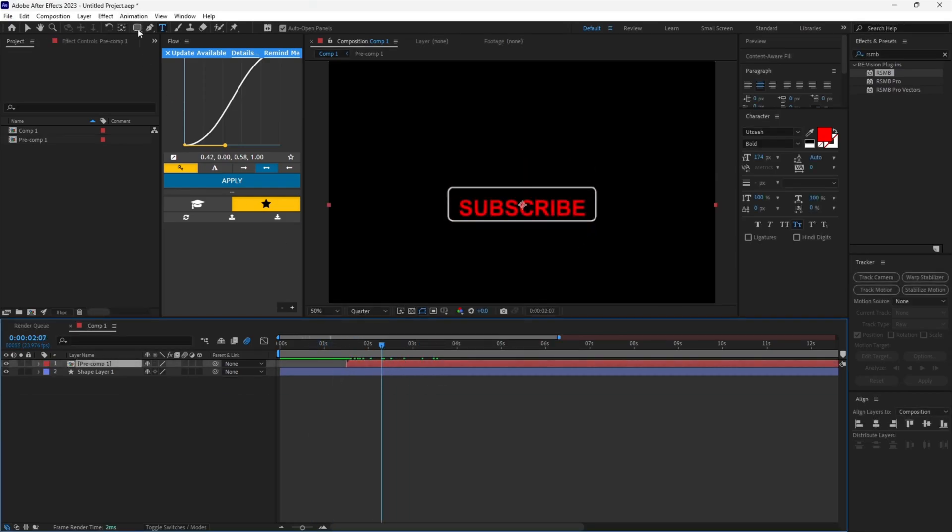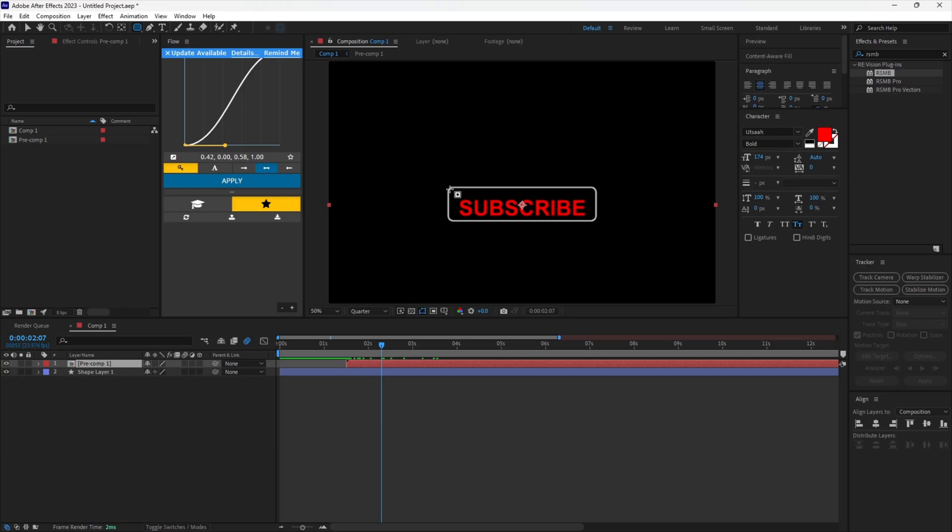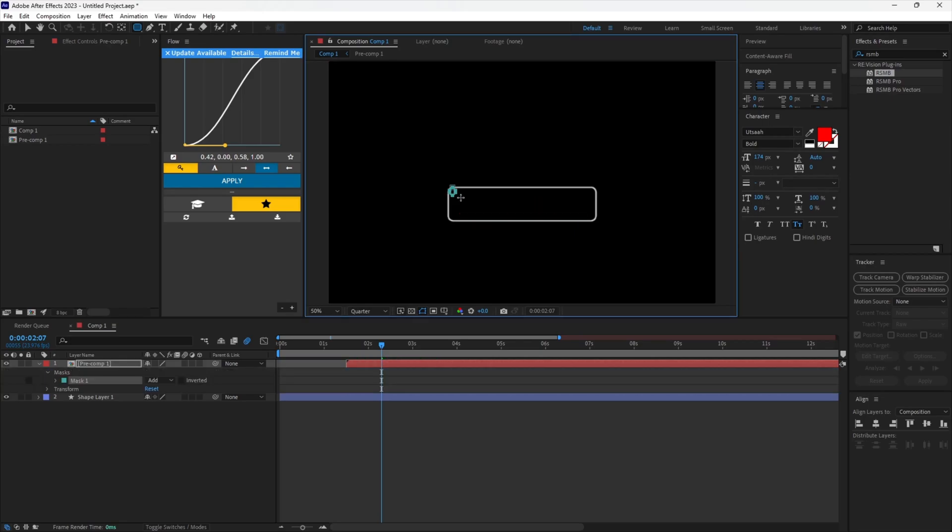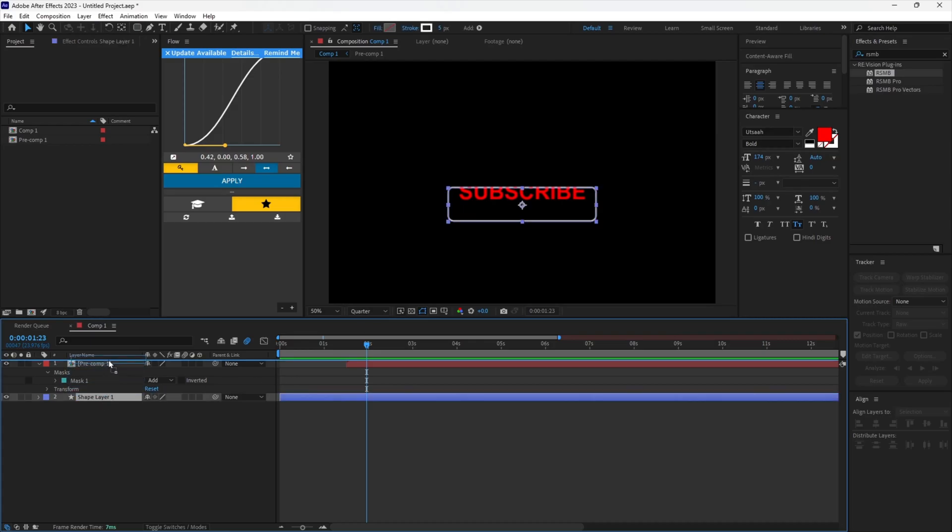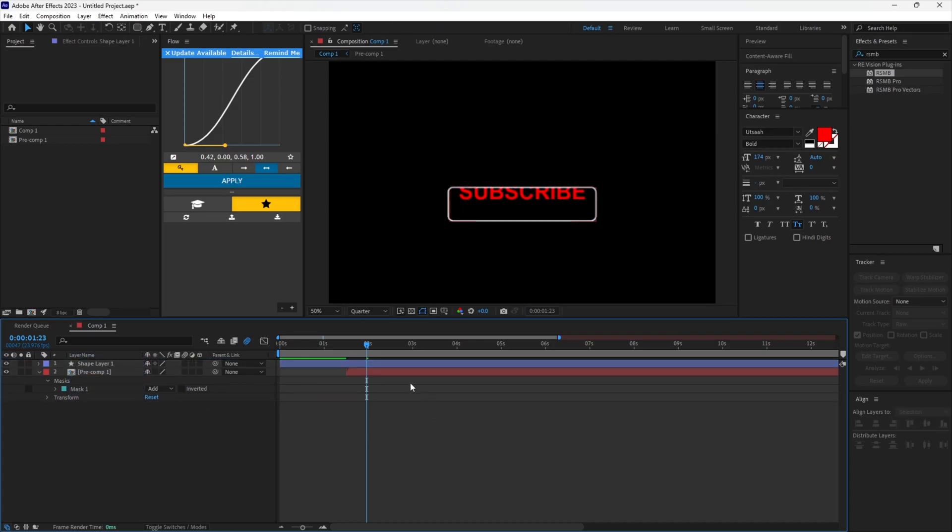Once again select the shape tool while having your text composition selected. Roughly copy the shape layer. As you can see, the text overlaps the shape. To fix this, just move the shape layer to the top.